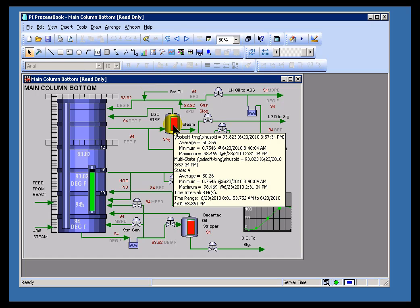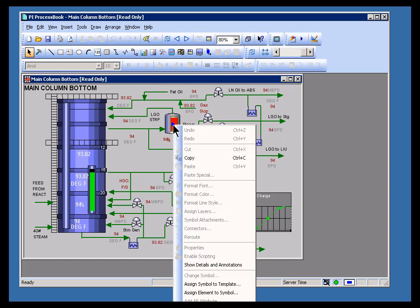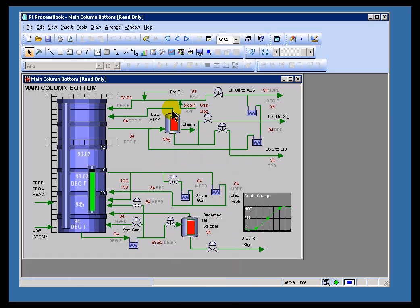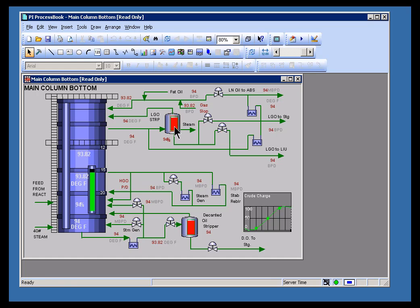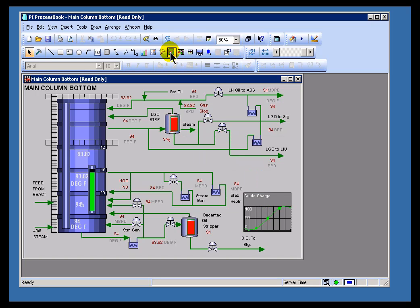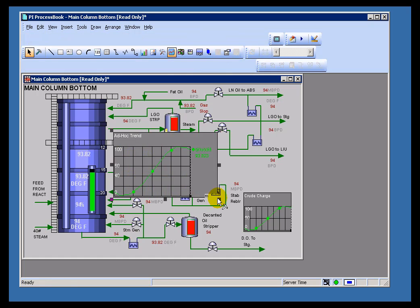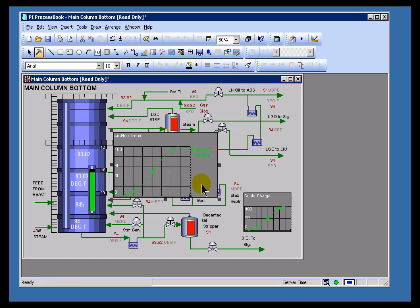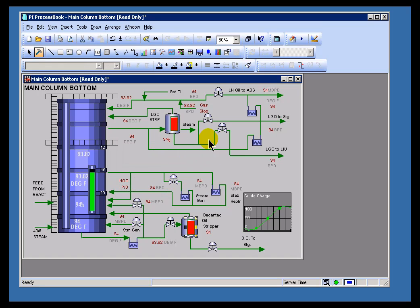In Run Mode, for example, I can do these so-called Ad Hoc Trends by choosing, let me show you an example, by choosing a Trend Object while I've also chosen an Item in here. By choosing this, I can do an Ad Hoc of whatever I've chosen. That's something that you would find in Run Mode that you would not find in Build Mode.